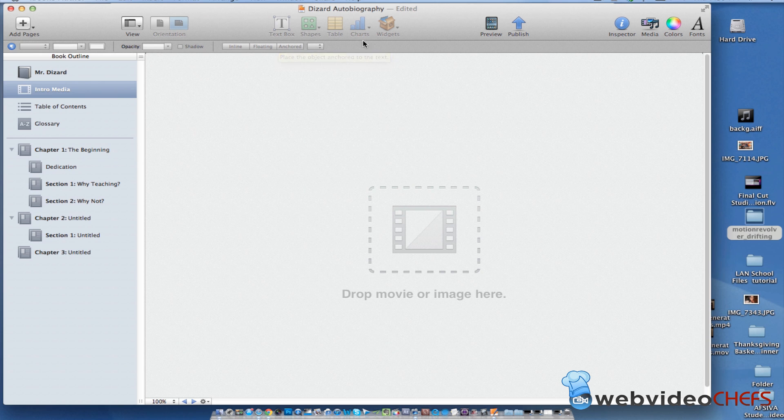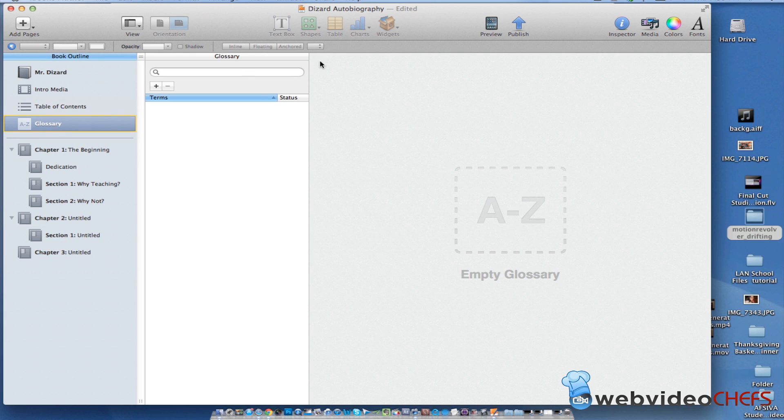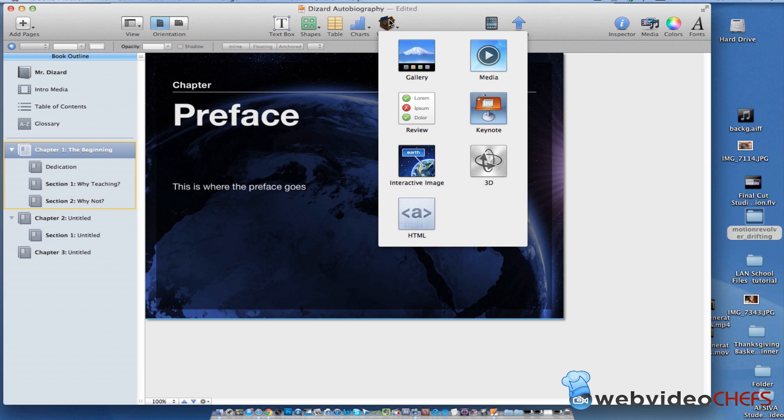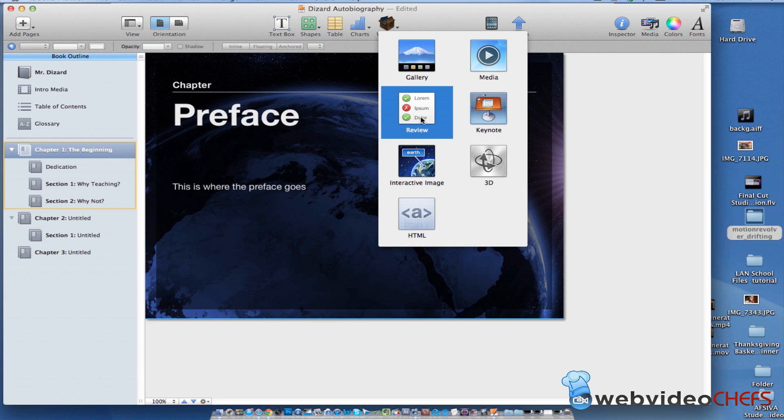Now, one great thing about this, they have this thing called widgets and widgets you can import many things. So let's look at my glossary now or let's look at the preface here. And then you can do a gallery, you can do media, keynote, a review, interactive image, HTML 3D.